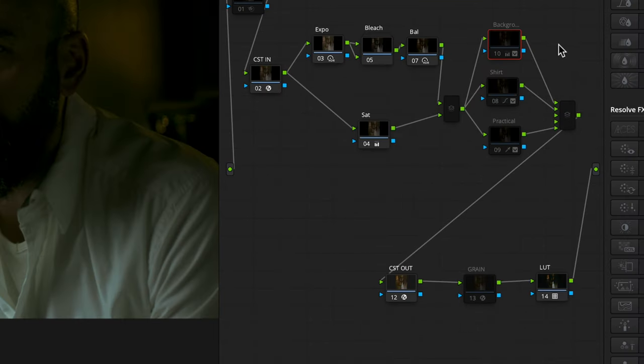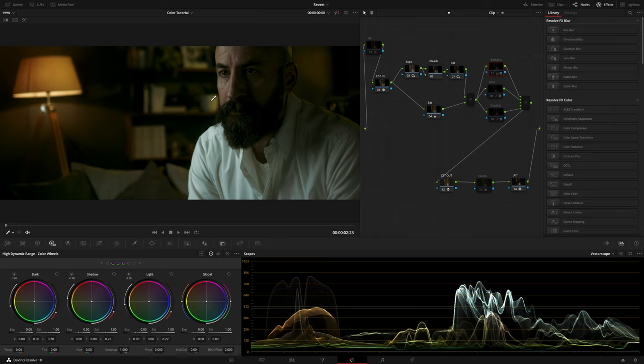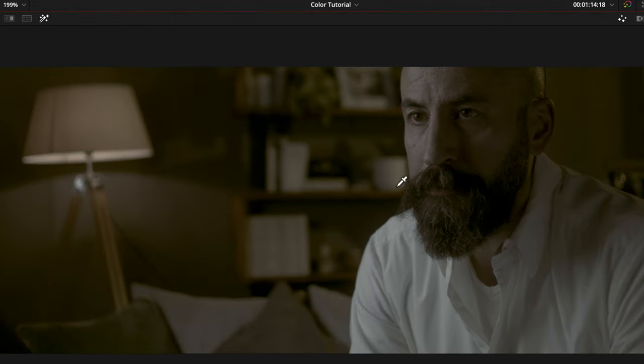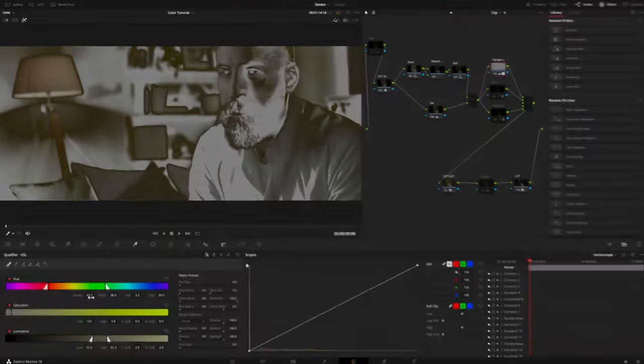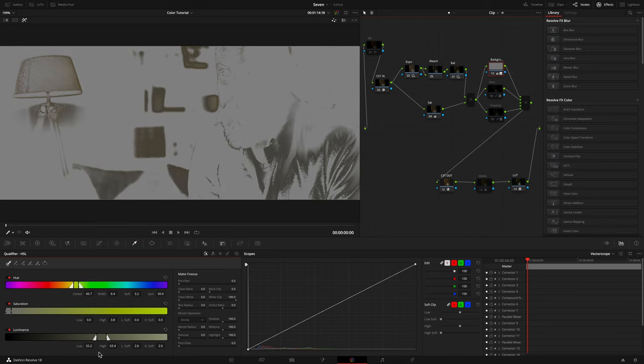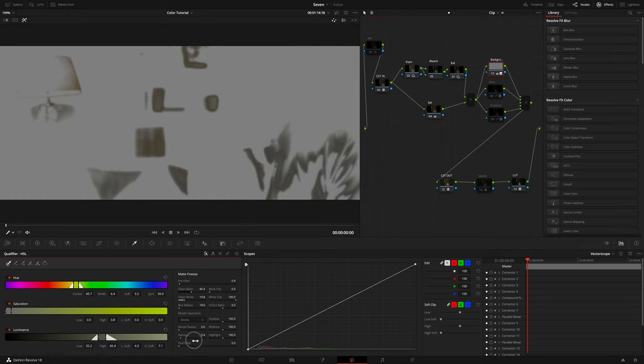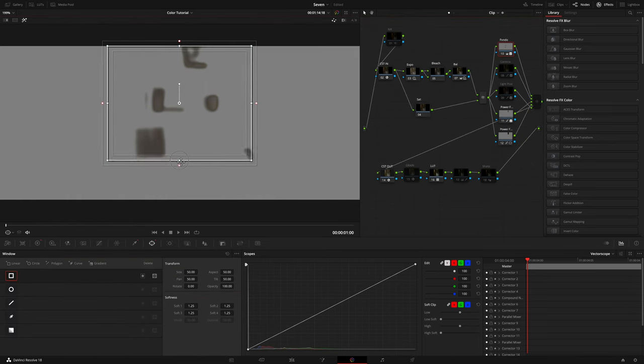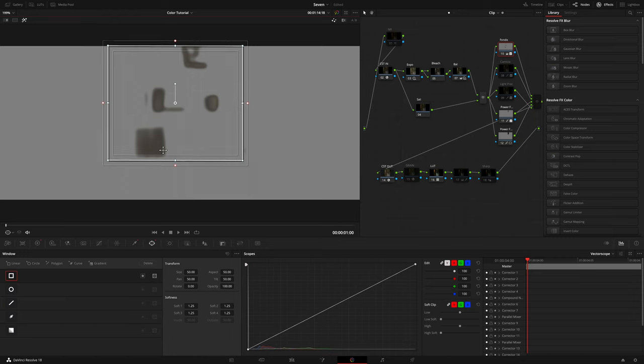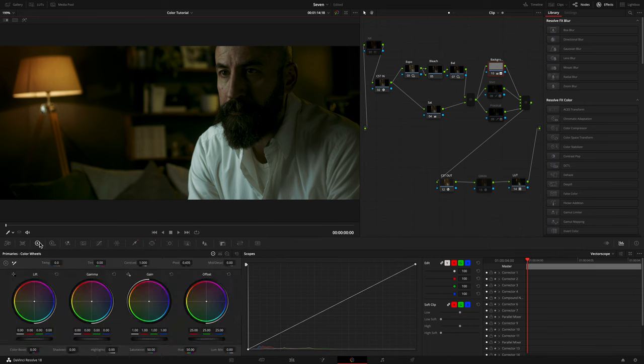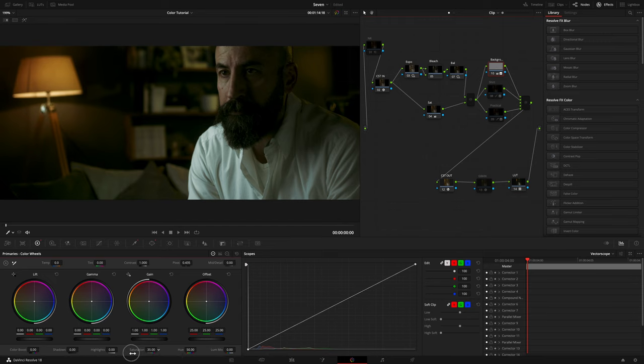Then I created three parallel nodes. The first one to lower the saturation of the white objects in the background. I did it using the Hue Saturation Luminance Qualifier to mask the objects. After targeting the objects and tuning the mask, I isolated them from the rest of the scene using a power window. Finally, I lowered the saturation. Before, after.